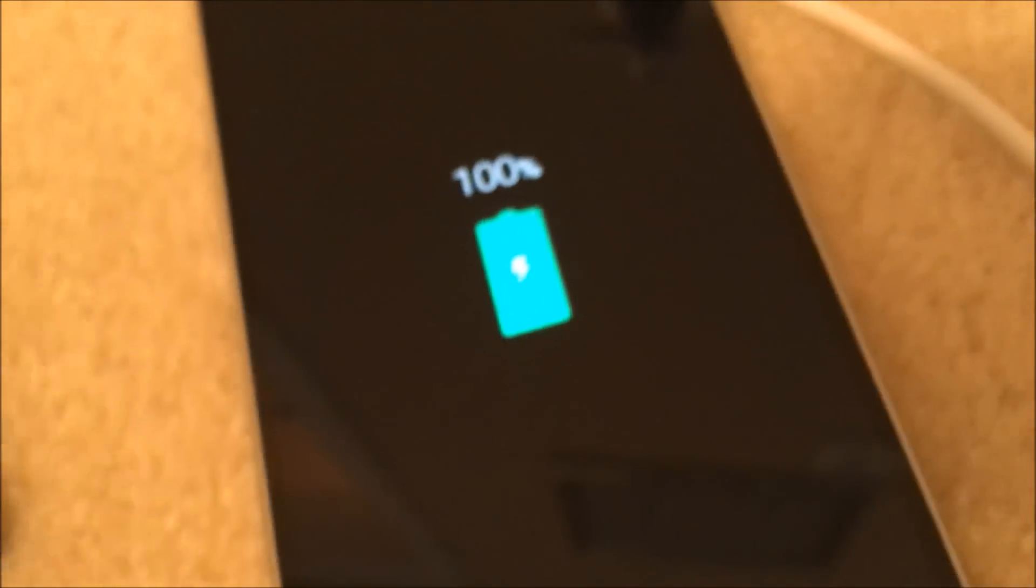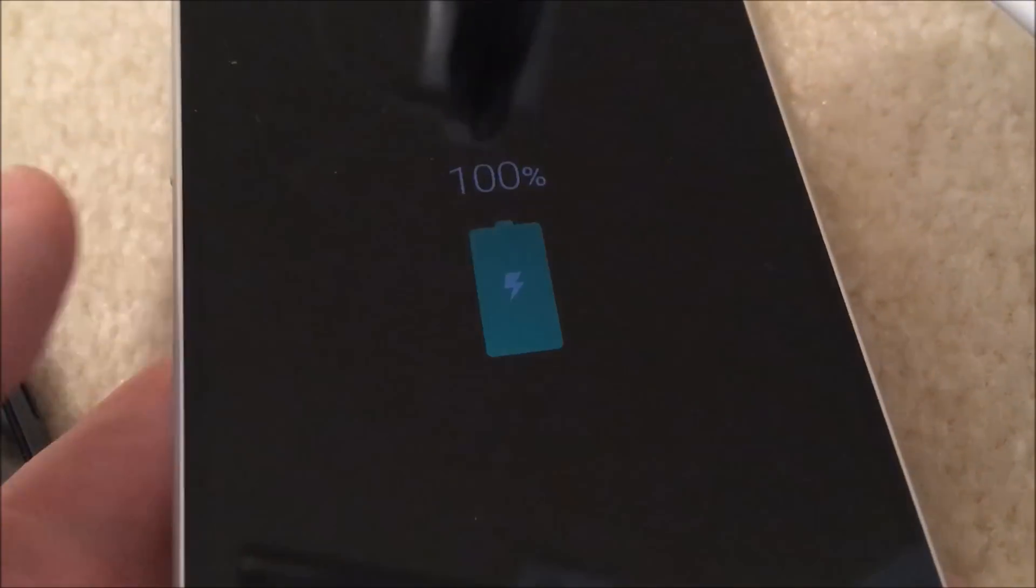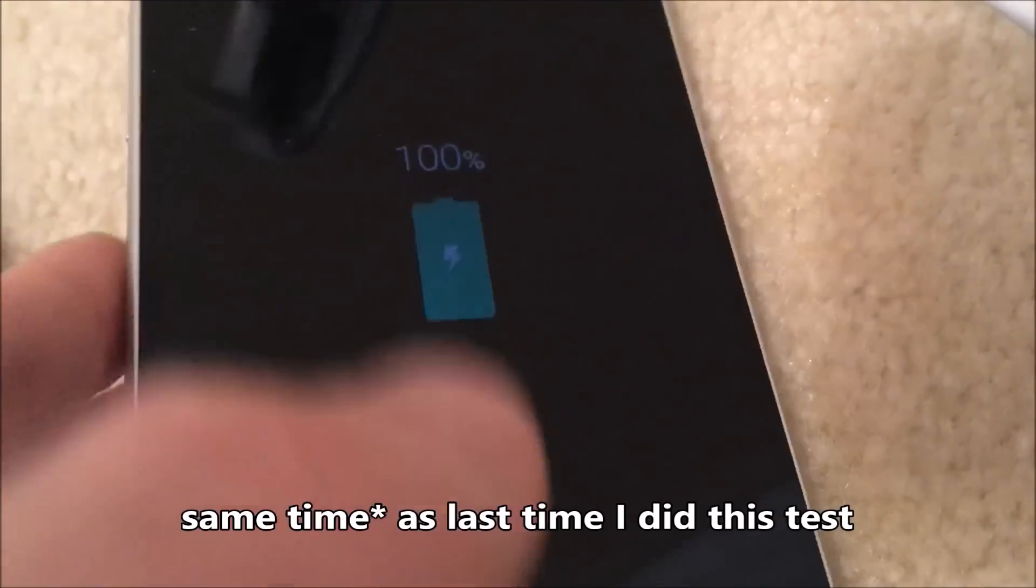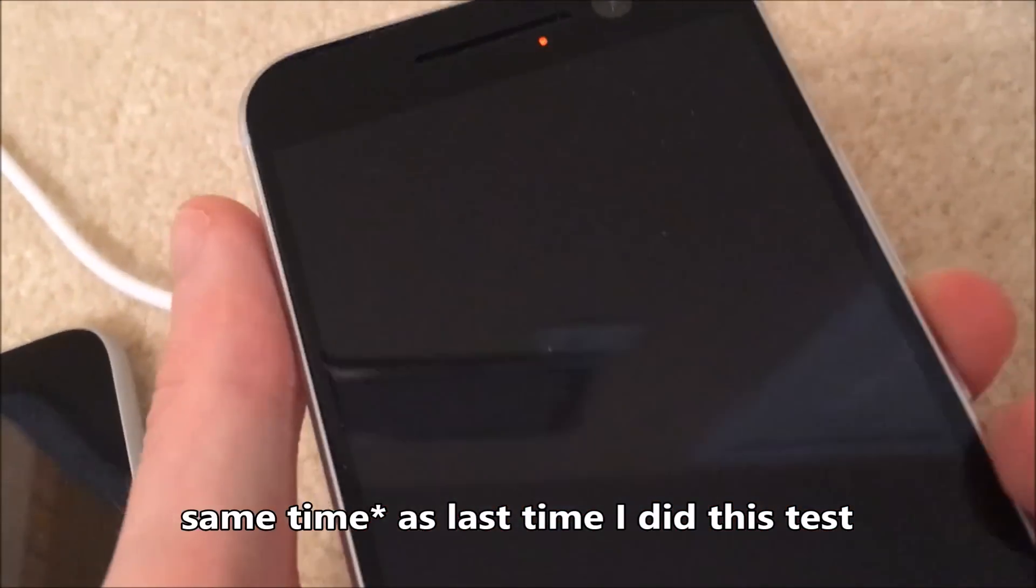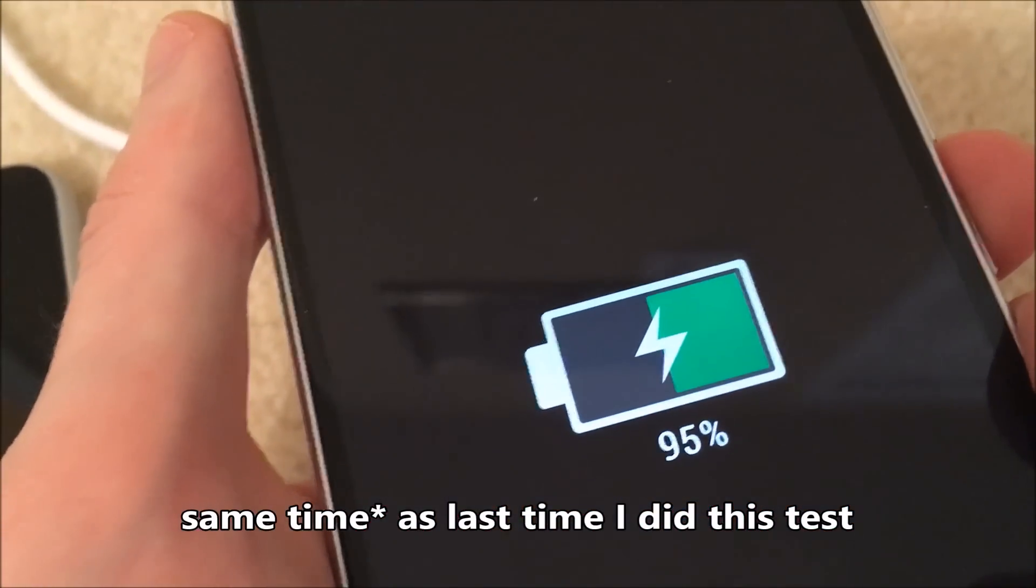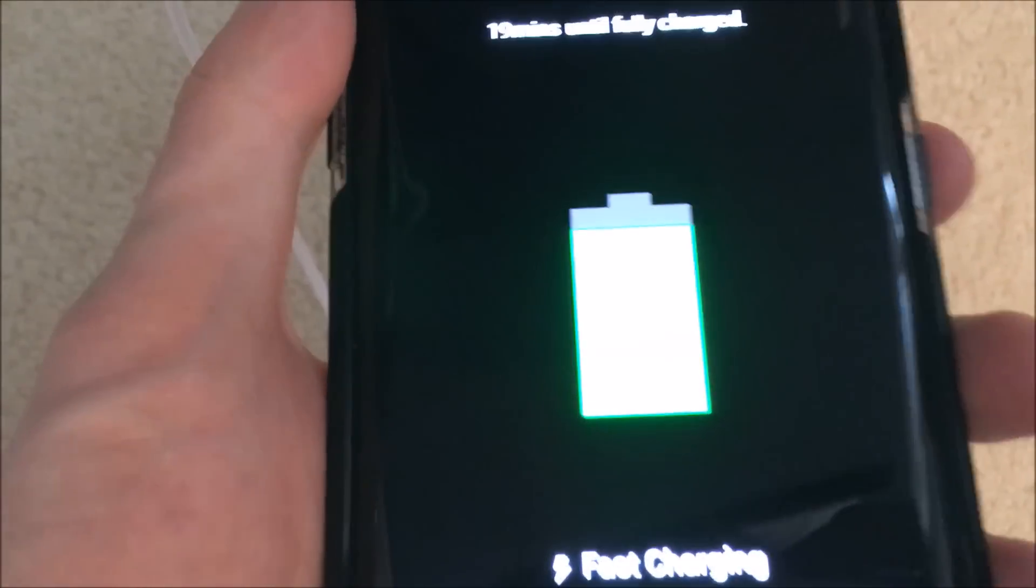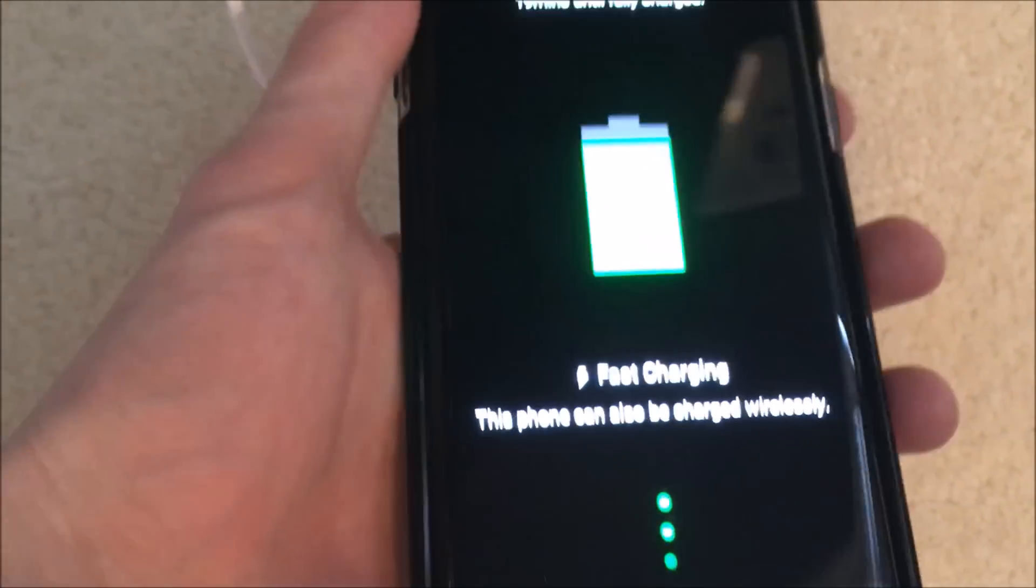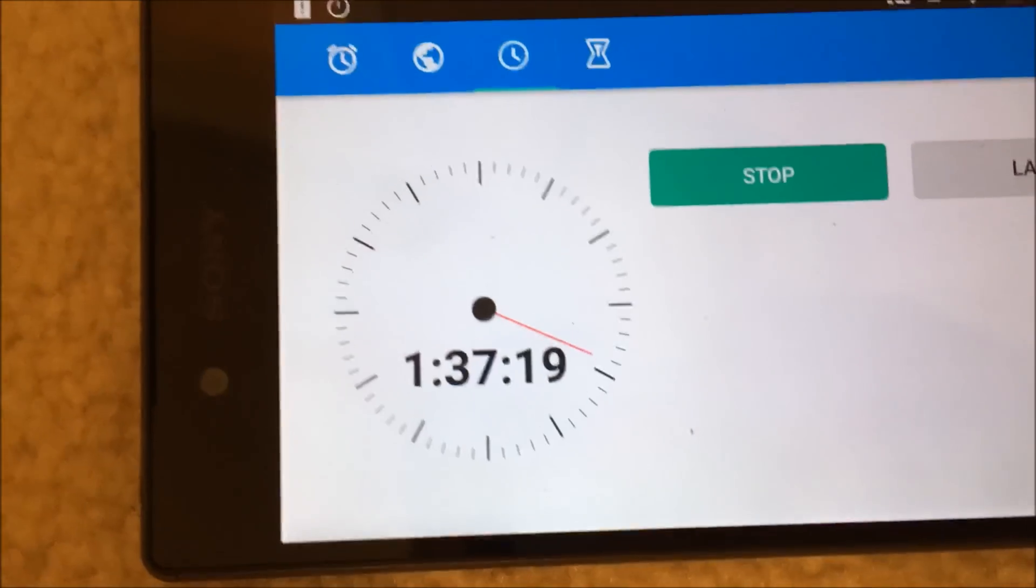Alright guys, so at 1 hour and 19 minutes, the LG G5 just hit 100%, the same exact percent that I got last time I did this test. And just for reference, the HTC 10 is at 95%, and the S7 Edge is at 92%. So yeah, I'll let you guys know once these two phones are done.